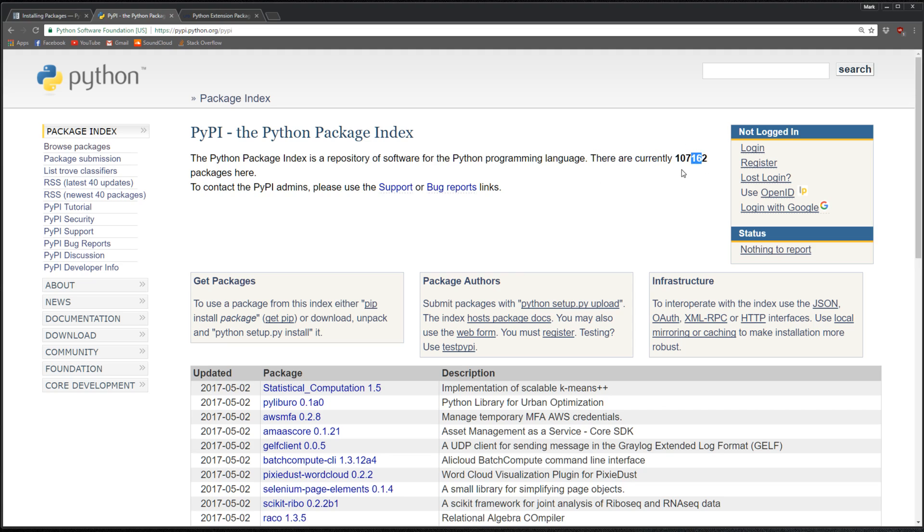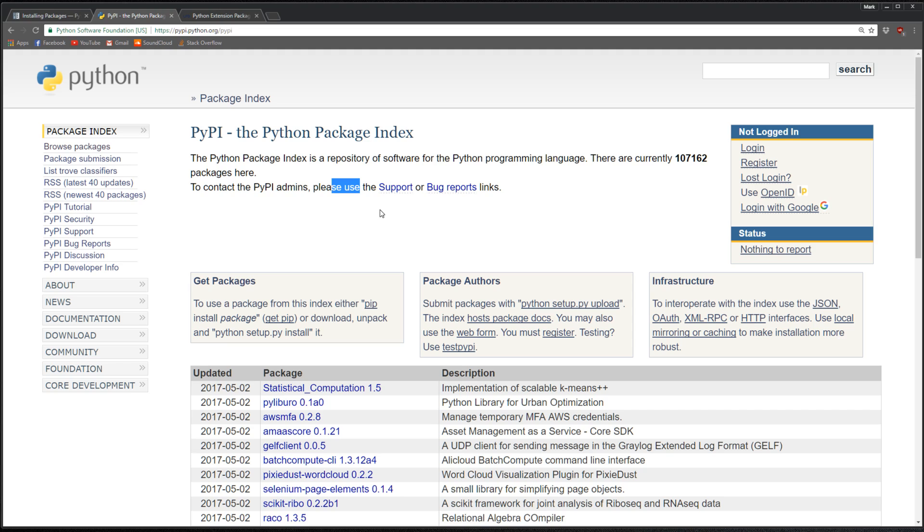You can see there are currently over one hundred and seven thousand packages, which is a lot. You can come here and read about all the packages. Basically, when you do pip install some package, it's getting it from here.